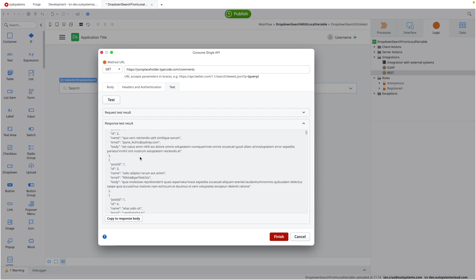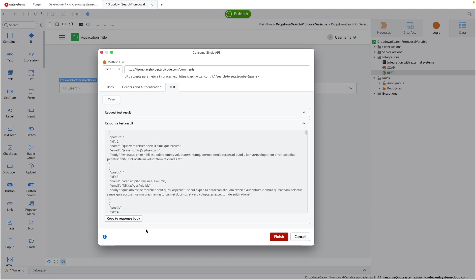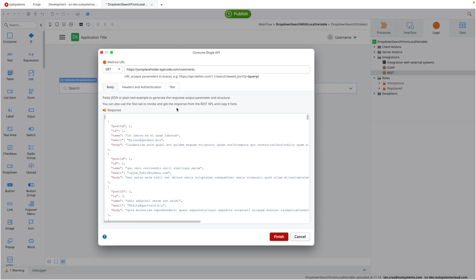Place the URL I got from JSON placeholder and click on test to see the output. So you see here, we have the values. I can copy the response so that OutSystems will generate a model for this.